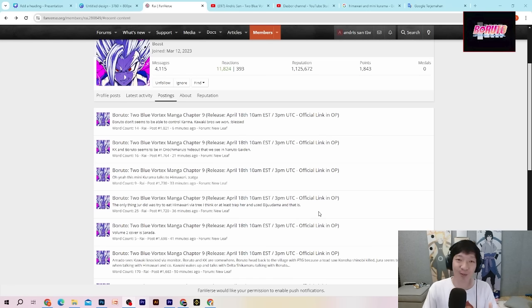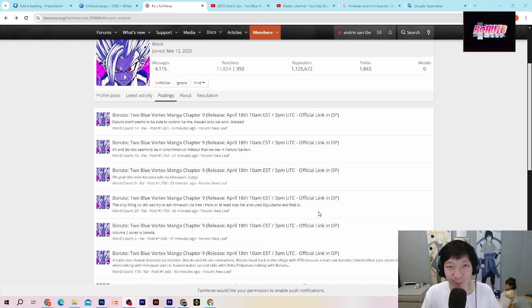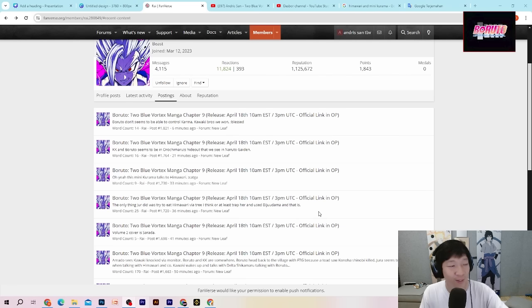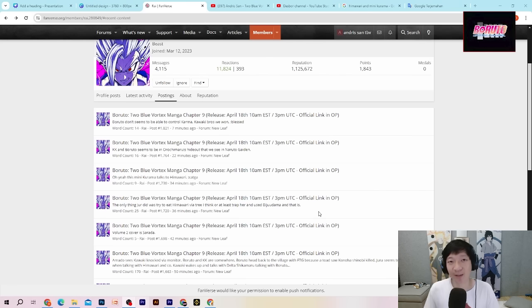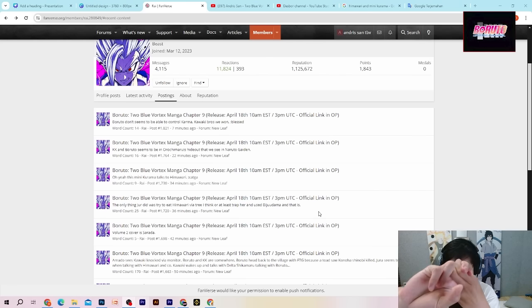Thank you buat semuanya yang sudah menonton videonya sampai habis. Sampai jumpa lagi di video full untuk bocoran penuh manga Boruto Two Blue Vortex Chapter 9. Dan akhir kata aku ucapkan salam. See you.